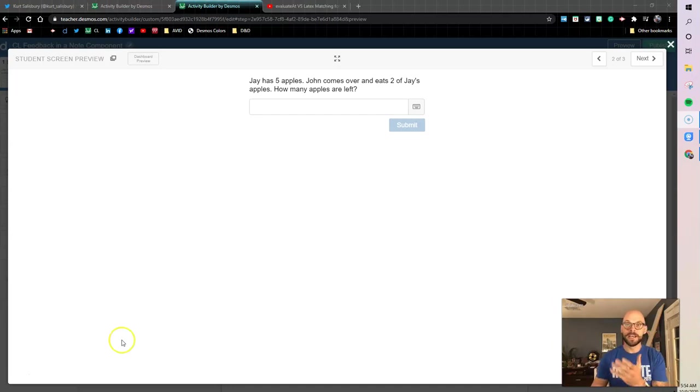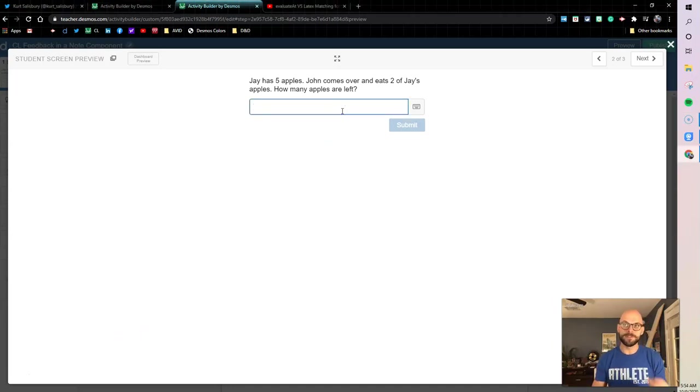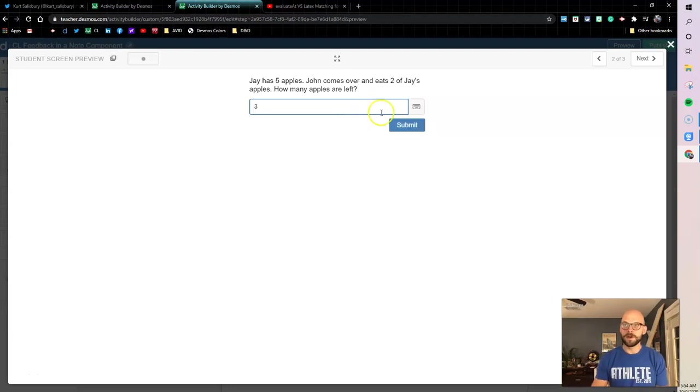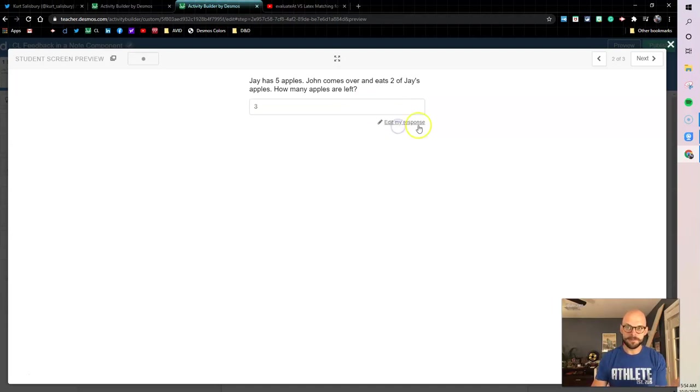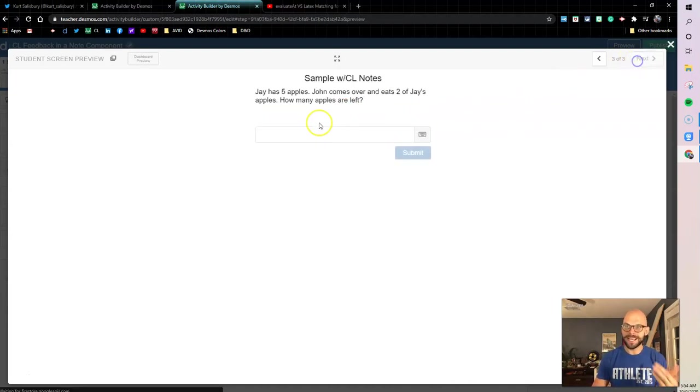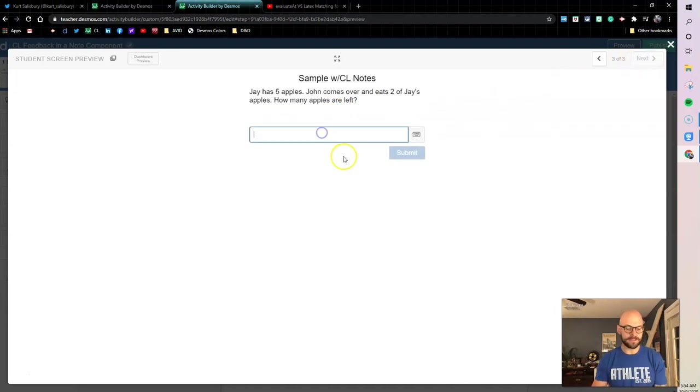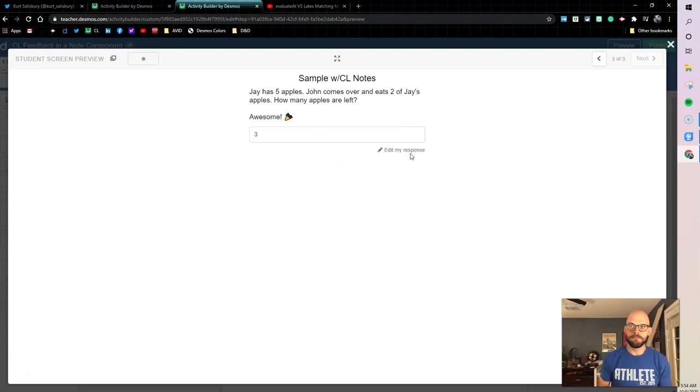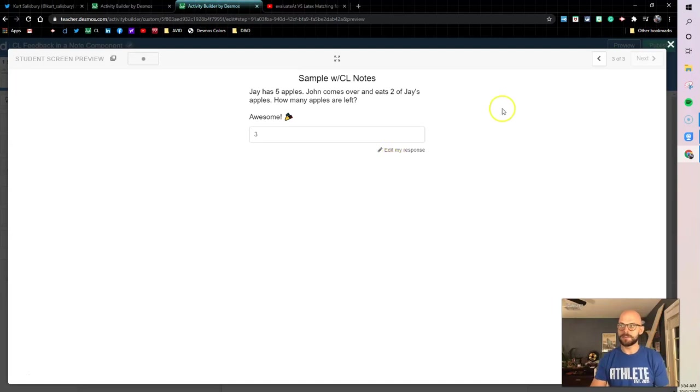We're gonna look at an example using math input. Jay has five apples, John comes over and eats two of Jay's apples, how many apples are left? Normally you would submit and there's three left, but how do we get it to do this checking? Boom, feedback right there. That's what we're gonna dive into in this build along.